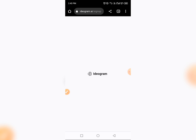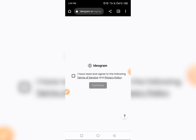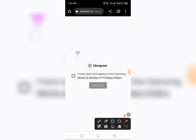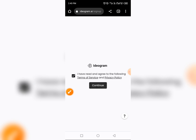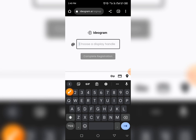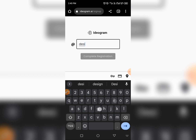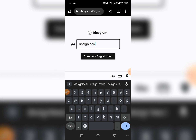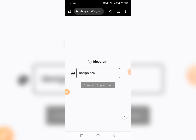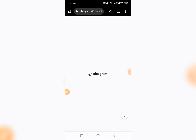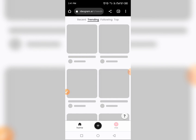It's going to load up, and they will ask you: 'I have read and I agree to the following terms.' Check that box and tap Continue. Then they will ask you to choose a display name — you can use your channel name or any name you like, but make sure there are no spaces. Then tap Complete Registration to sign in.